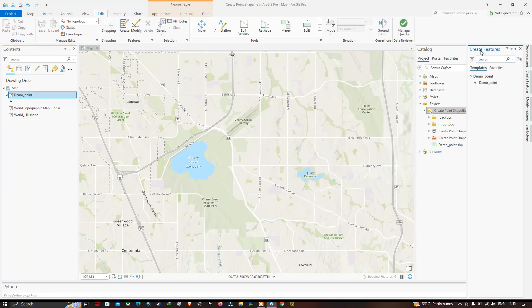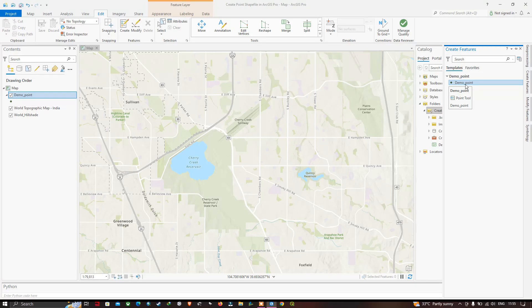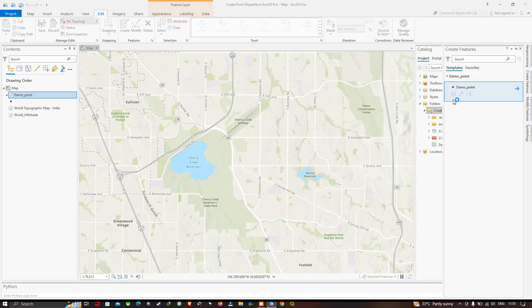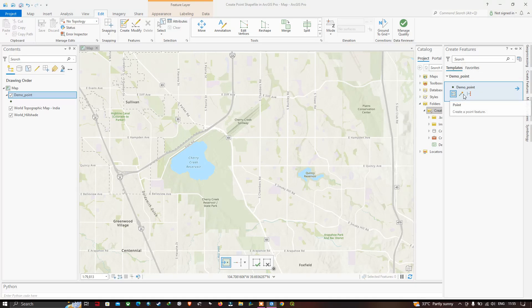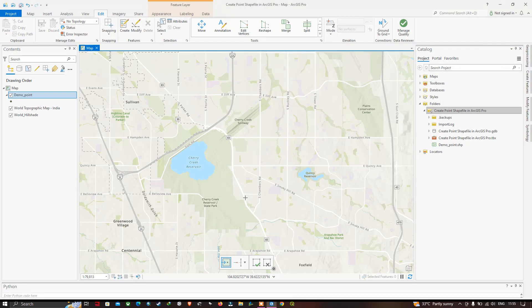A new window pops up called Create Features. Select the demo point layer. We have three different tools available for creating points. I will select the Create a Point Feature tool. Let's place a point over Cherry Creek Reservoir State Park. You can now clearly see the point data has been placed, highlighted in blue because it is selected.